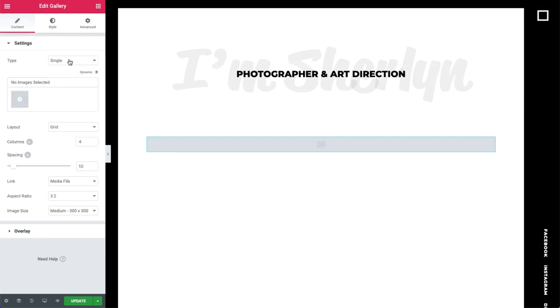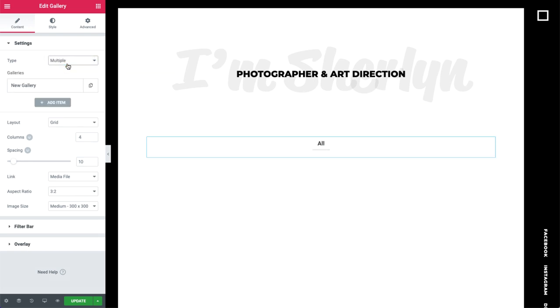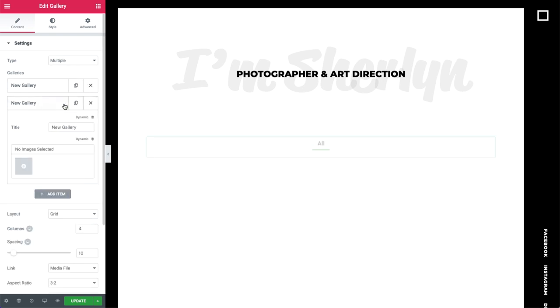In the Settings dropdown, we can choose the type of gallery we want, either single or multiple. Multiple gives us the option to add more than one gallery and filter between them, just like you saw before. Pro Gallery is smart at filtering too. If the same image is used in multiple galleries, the All Filter will still only show the image once.